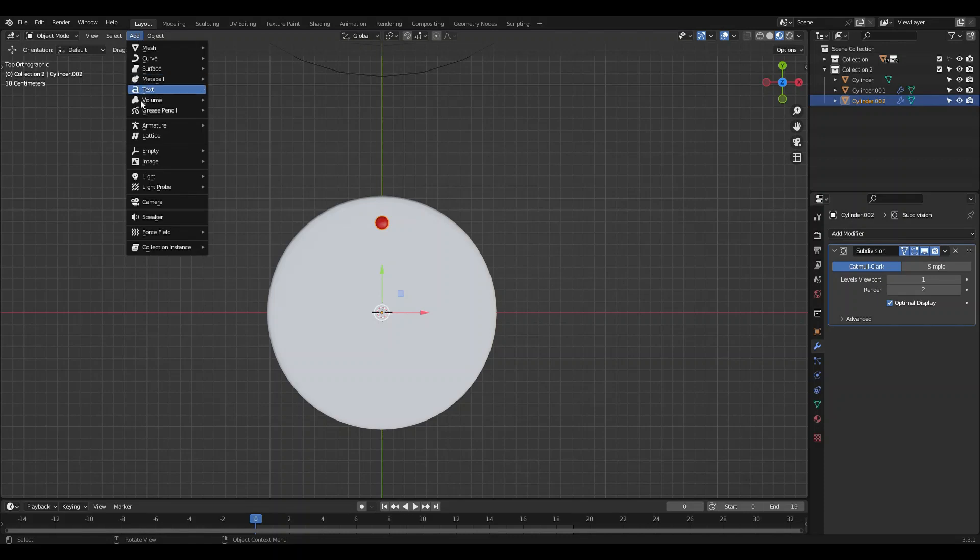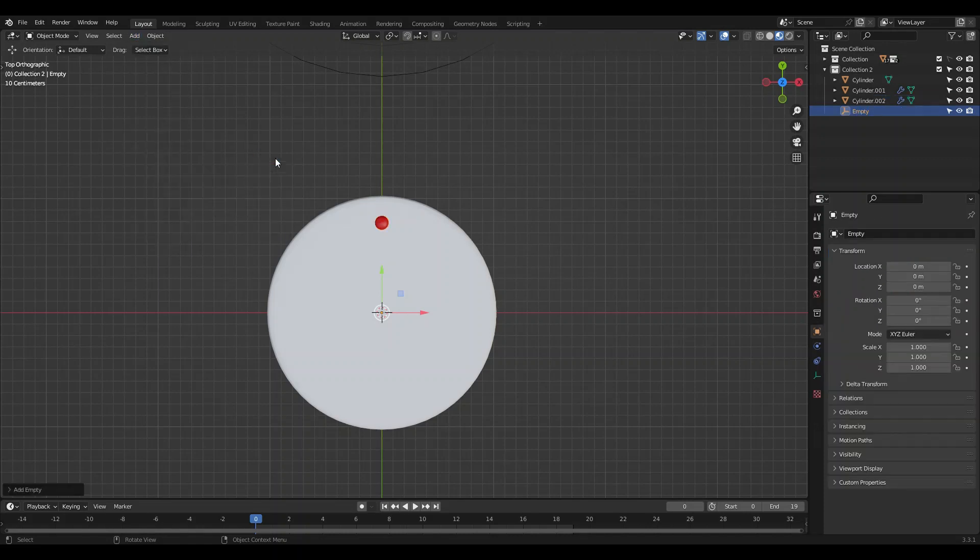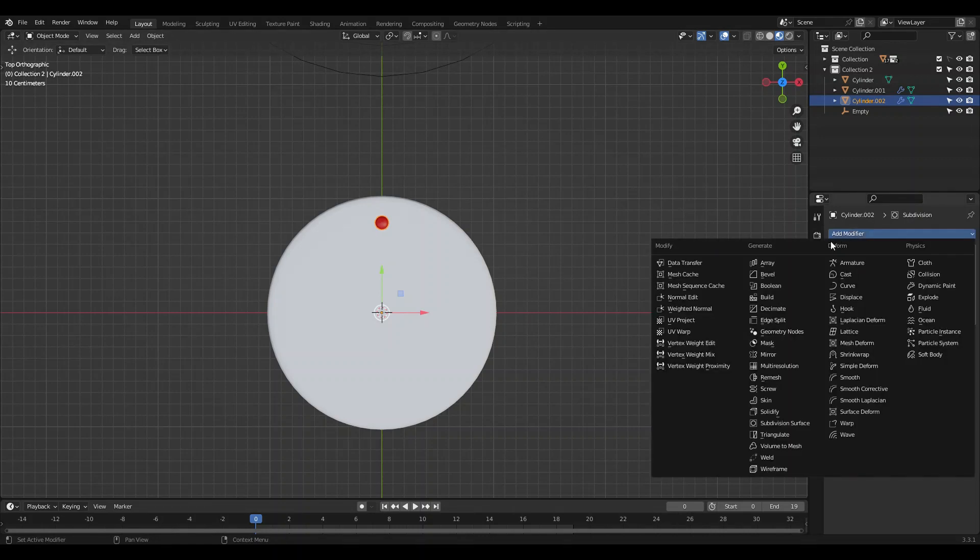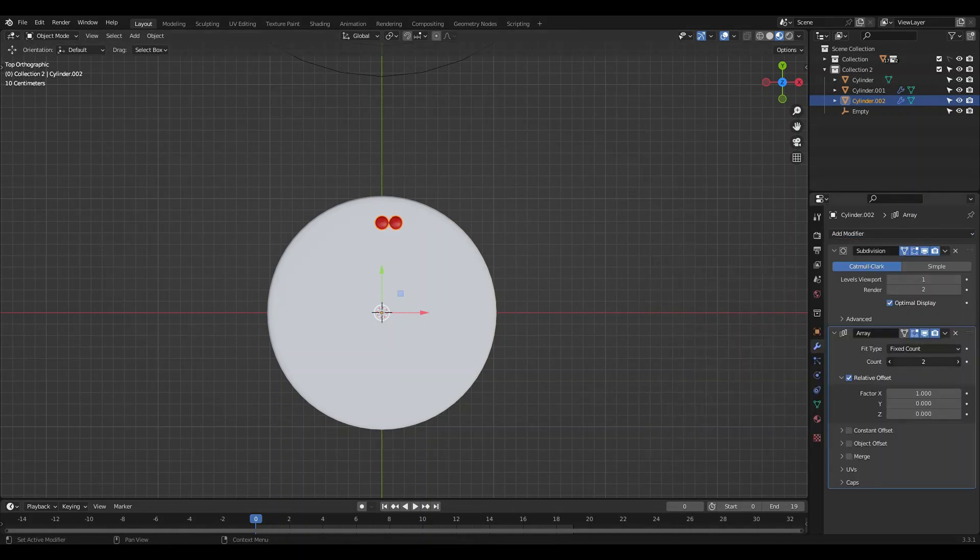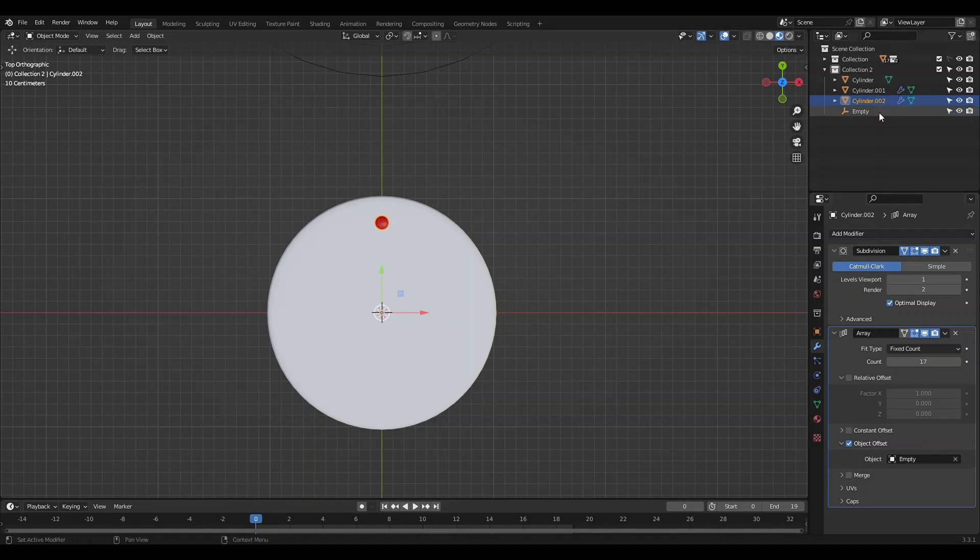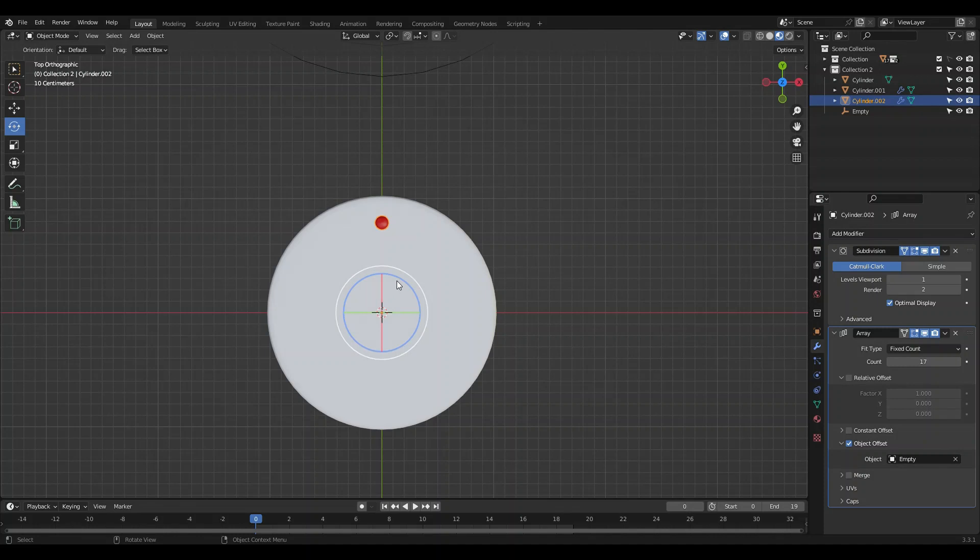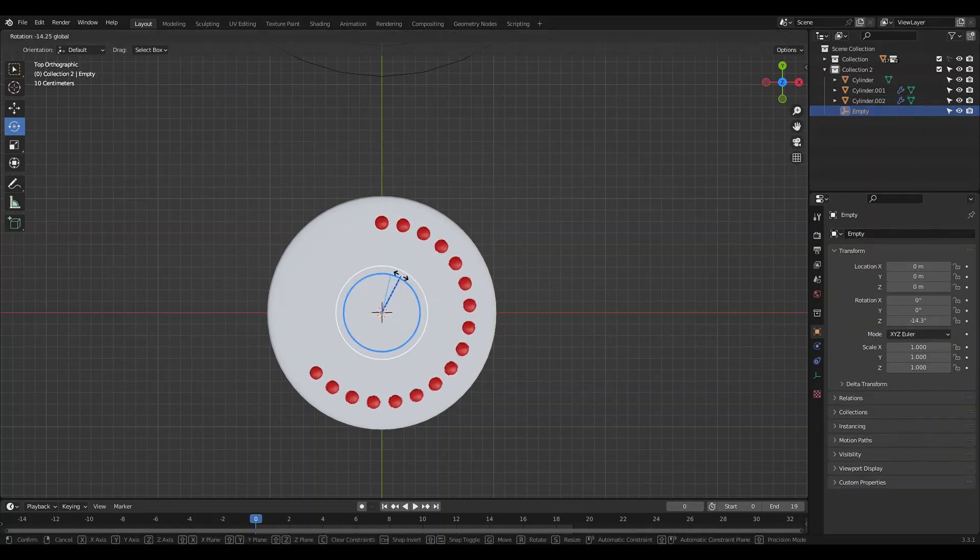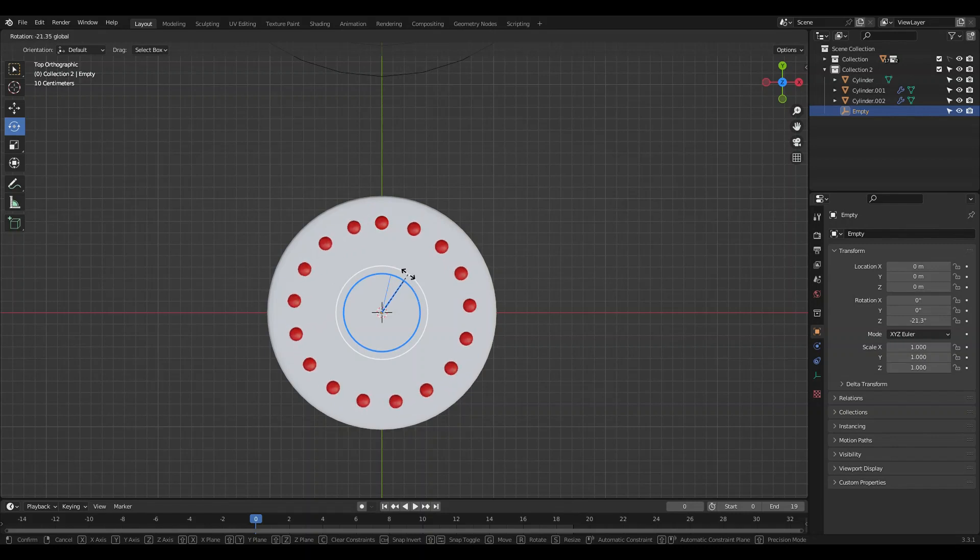I'm going to add an empty. This is important because we're going to add an array. We're just going to add a bunch of berries. But instead of relative offset, we're going to use object offset. We're going to select this empty.